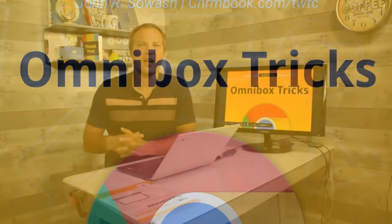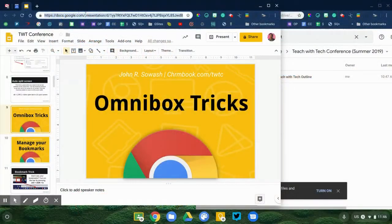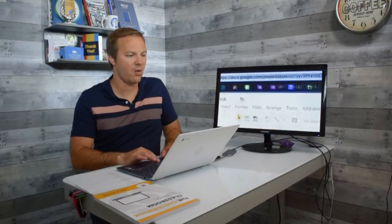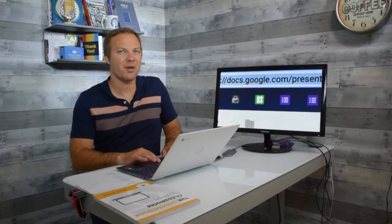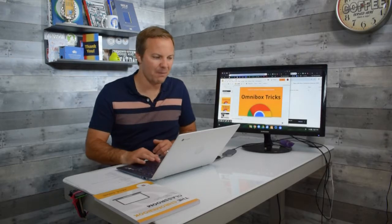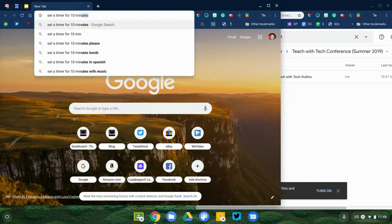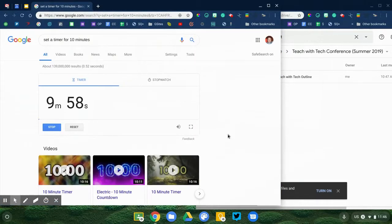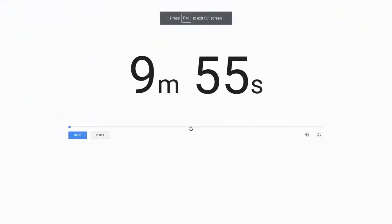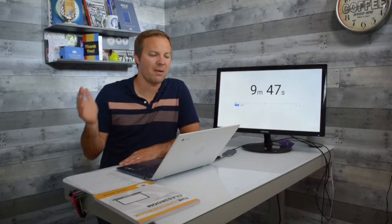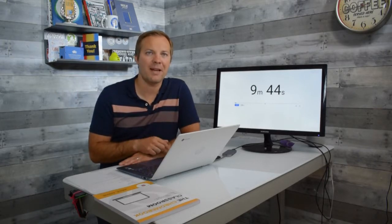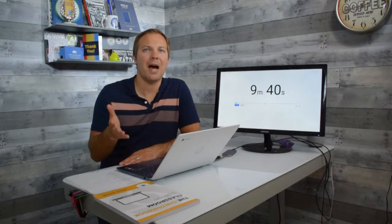Let's move on to another set of tips. I want to talk about the Omnibox — what Google calls the URL and search bar at the top of your screen. The reason it's called the Omnibox is because you can do more than just visit websites. For example, you can type "set a timer for 10 minutes" and Google search has a timer built right in. If you need to set a timer in class for silent reading or a self-directed activity, just Google it.